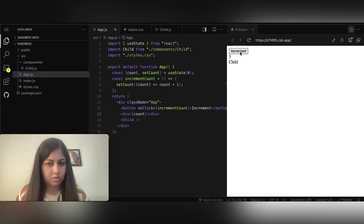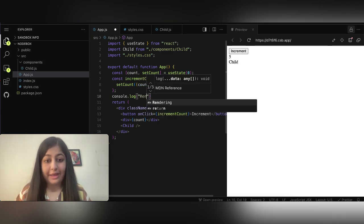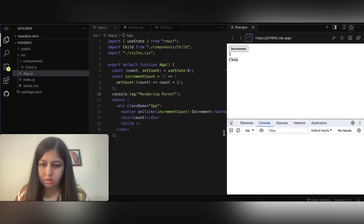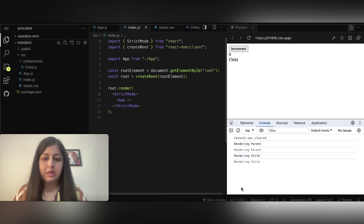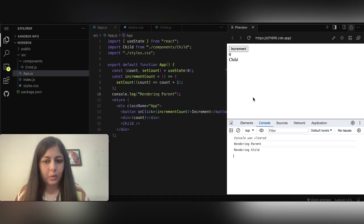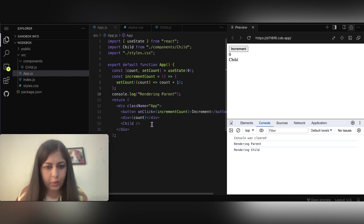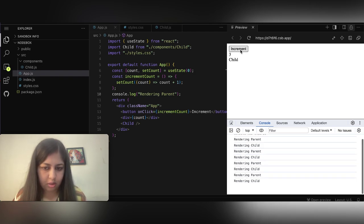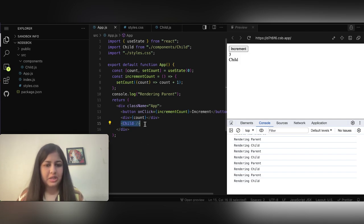I'm clicking on this — it's incrementing the count. That's the basic functionality. Let's add console logs so we can see when the parent and child are rendering. I'll open the console, remove logs, and refresh. Note: it renders twice because of strict mode. Now when I reload it, it shows 'rendering parent' and 'rendering child'.